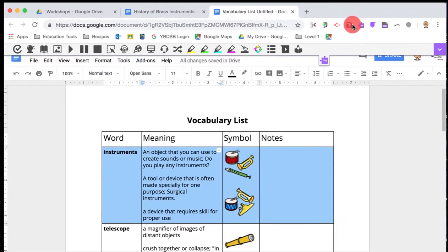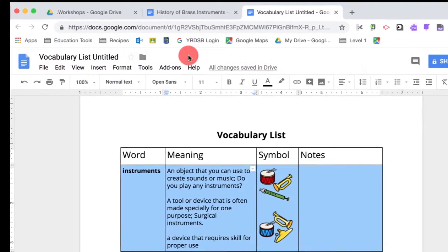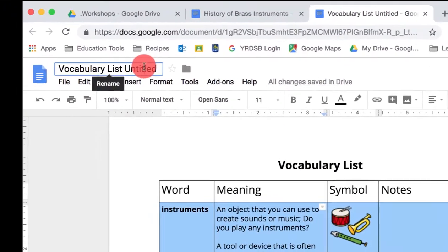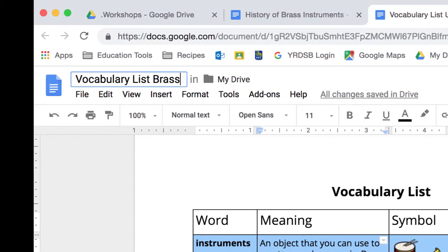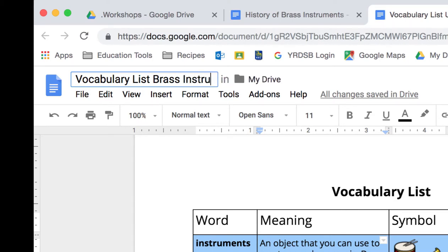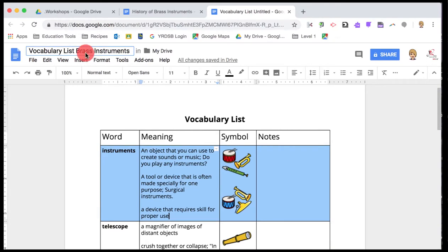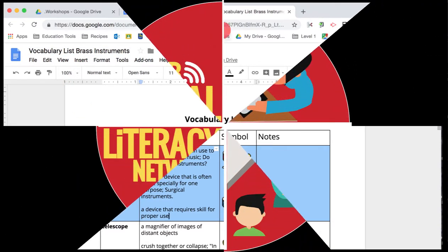When you're finished, make sure you change the title to something that you'll remember and be able to find at a later date. And that's all you need to do to create a vocabulary list in Google Read&Write.